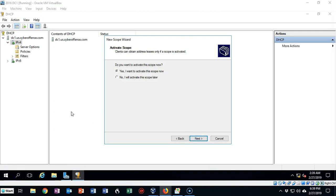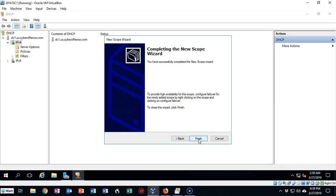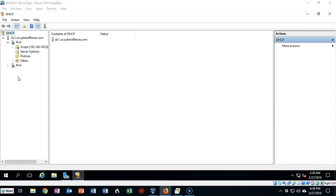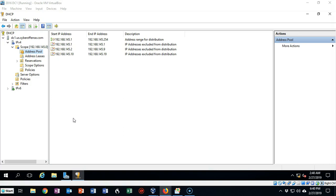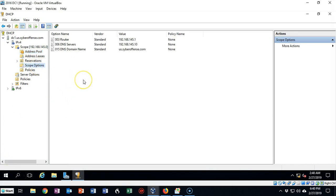On this next screen we're given the option to activate the scope. Let's accept that default and click Next. We can now close the DHCP scope wizard, go back to our left window pane, and expand our scope. You'll see that we have an address pool — open that up and you'll see all the information we configured: the range of IP addresses, our router, our exclusion for certain devices, and another exclusion for our servers. Under scope options you'll see the options we put in that will be handed out to clients when they request an IP address from this DHCP server.